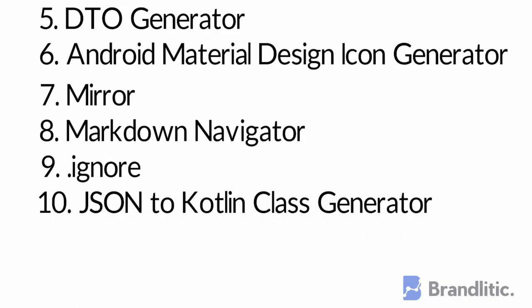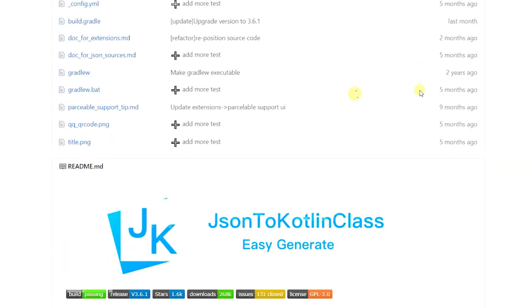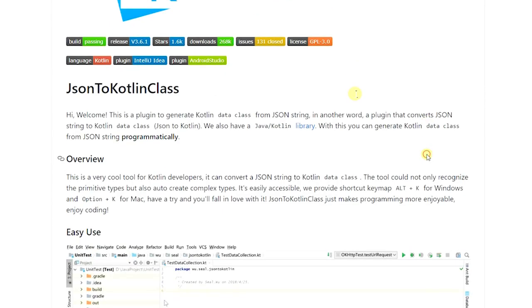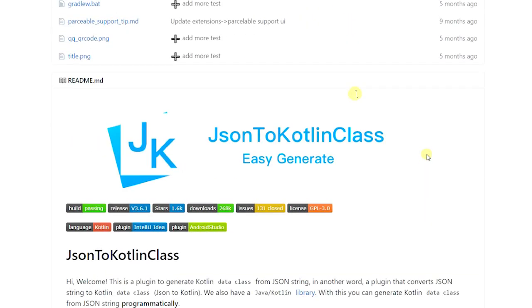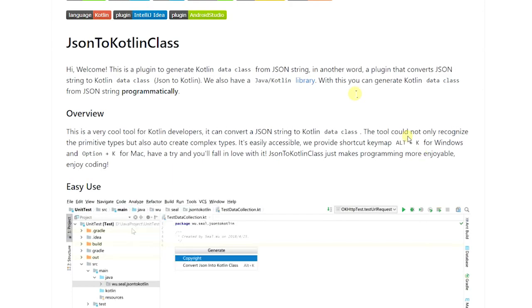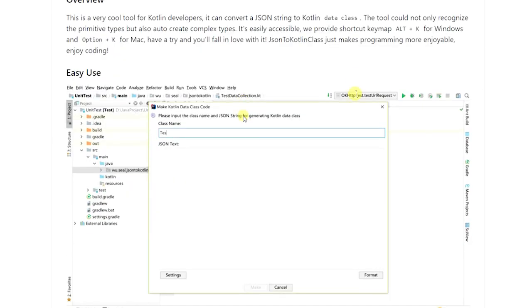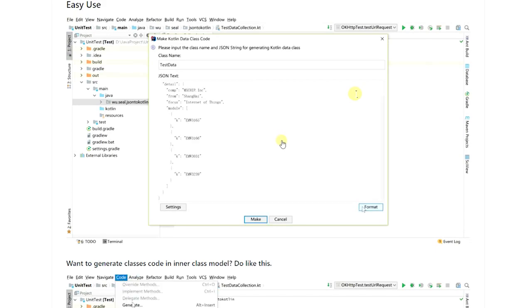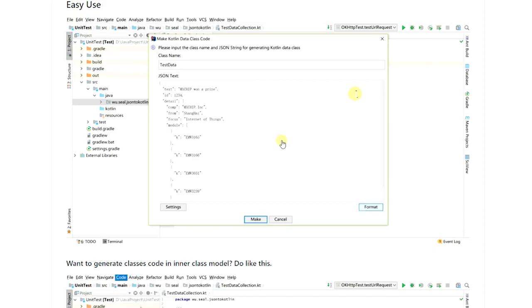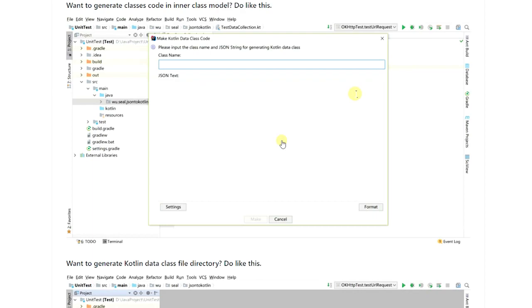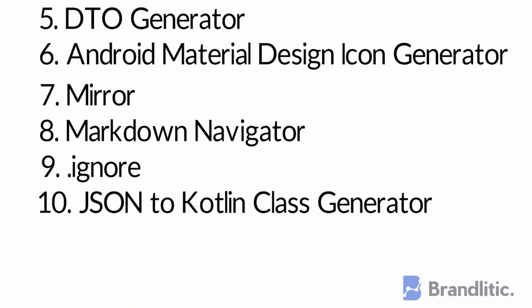10. JSON to Kotlin Class Generator. Did you ever have to deal with long JSON responses from APIs and have a hard time manually making the data models for them? Well, this is a lifesaver and a simple plugin that generates Kotlin classes from any legal JSON string or JSON schema or any URLs that return JSON string or JSON schema as a response. It is very useful as it saves a lot of time from dealing with large and complex JSONs.